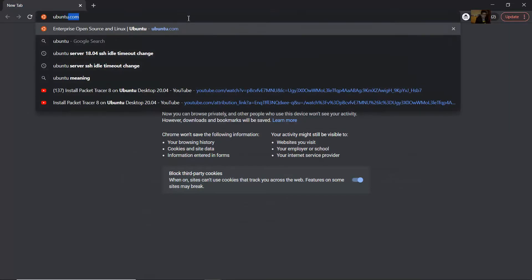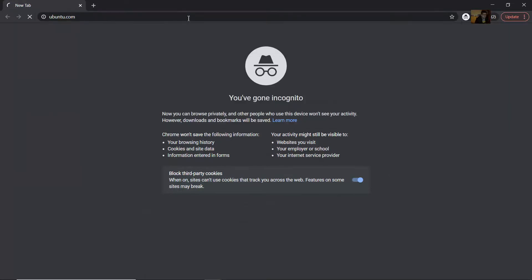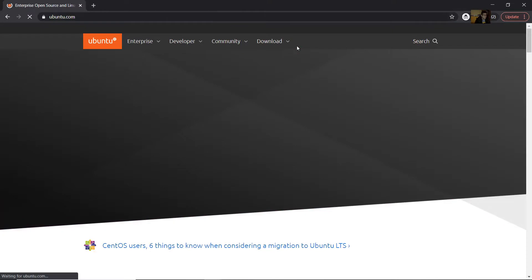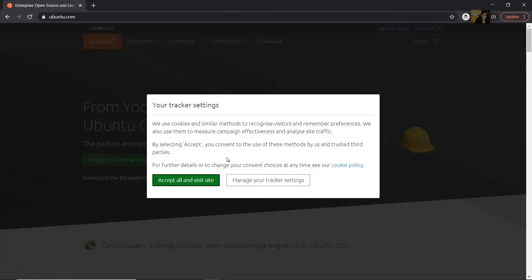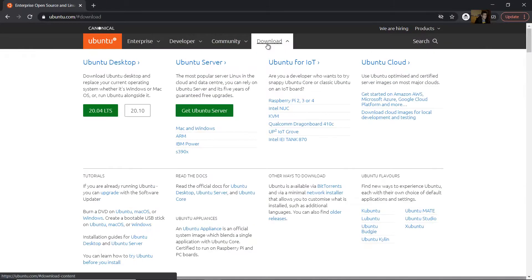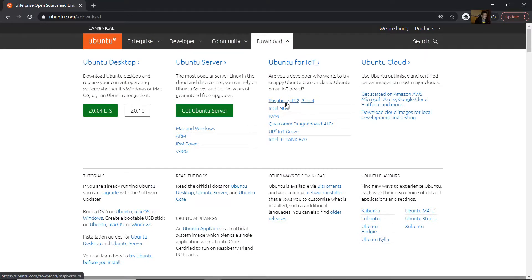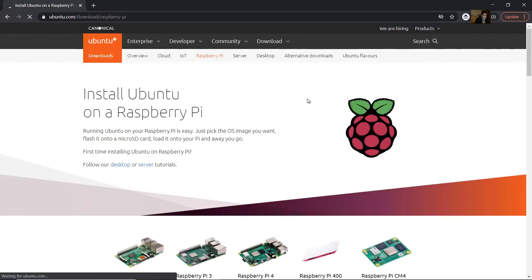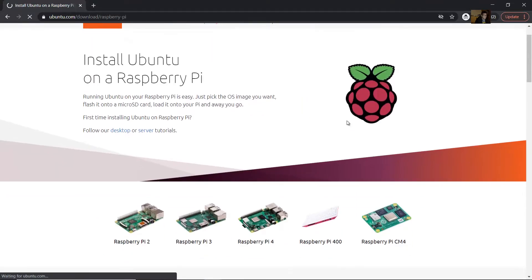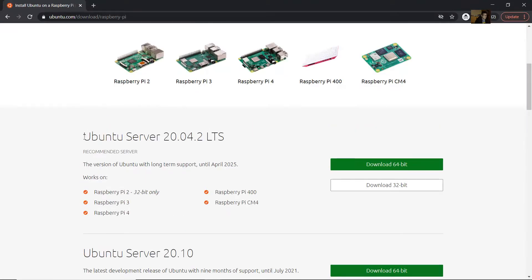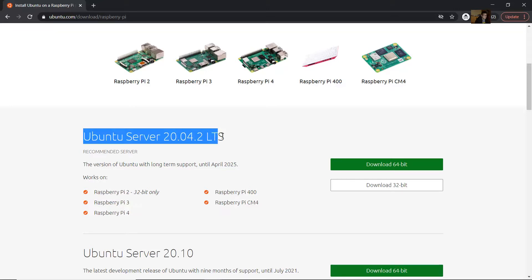Go to ubuntu.com, accept, go to downloads. Ubuntu for IoT, Raspberry Pi two, three, or four. I'm going to server 20.04 LTS long time service. Download for 64 bits.